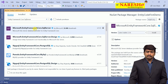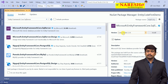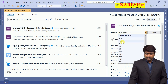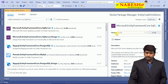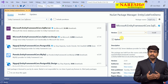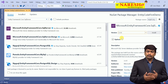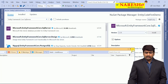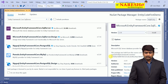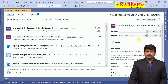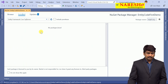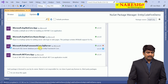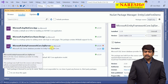In Entity Framework Core introduction we already discussed various providers to communicate with different databases. Select the Entity Framework Core SQL Server provider and make sure you install the version suitable for your MVC Core. Our MVC Core application is 2.2, so make sure we select Entity Framework Core 2.2 as well. Once installed, you can see it is available in the installed packages — Microsoft Entity Framework Core SQL Server is available.